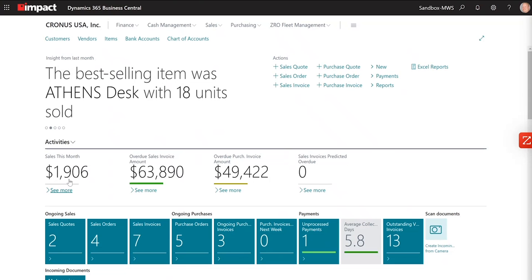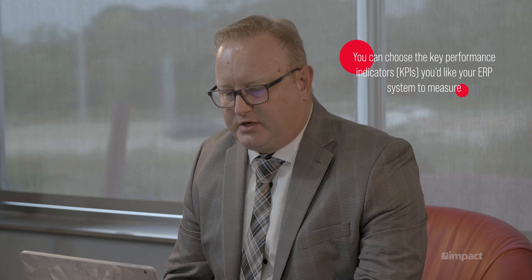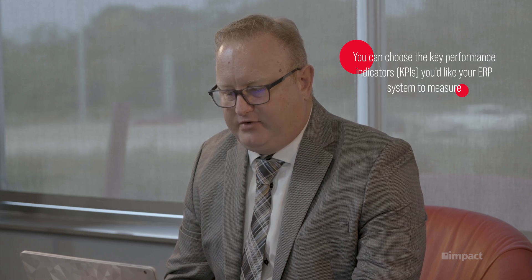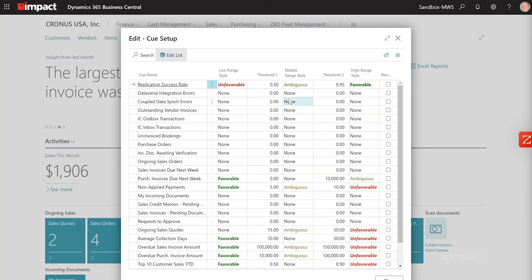We have some cues here: what are my sales this month, what are my overdue sales invoice amounts, how much do my customers owe me, and how much do I owe my customers? Business Central allows you to easily go into your data queues, and it has dozens of different KPIs — key performance indicators — where you can set your levels of thresholds.